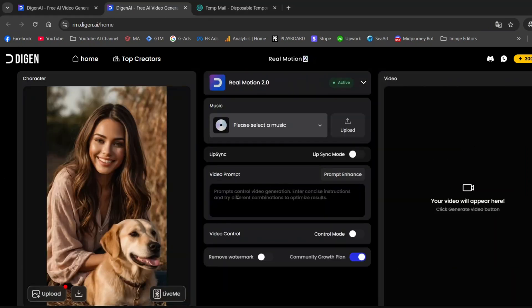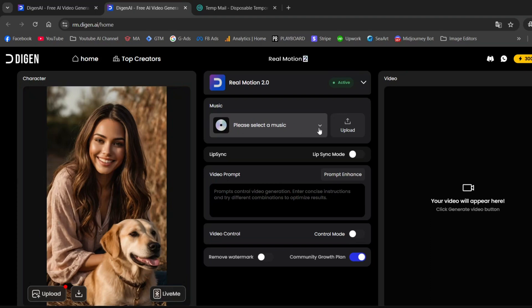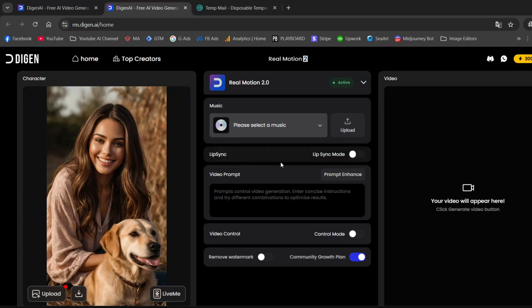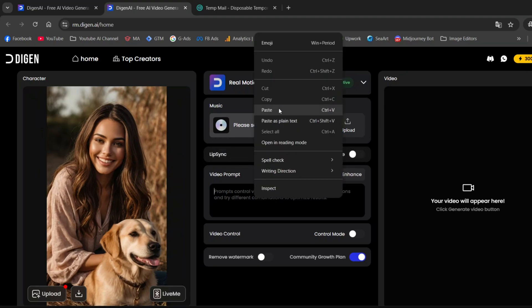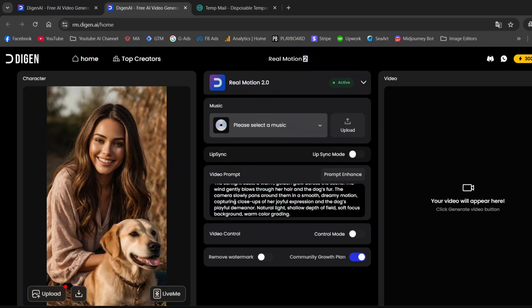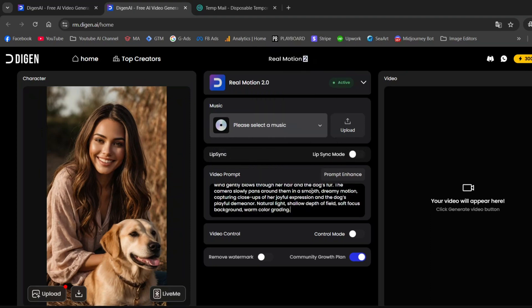As you can see, you can also upload your own music, and there's even a lip syncing option, which is pretty cool. I'm adding a prompt for the animation, which I generated using ChatGPT. Now, let's create the video.